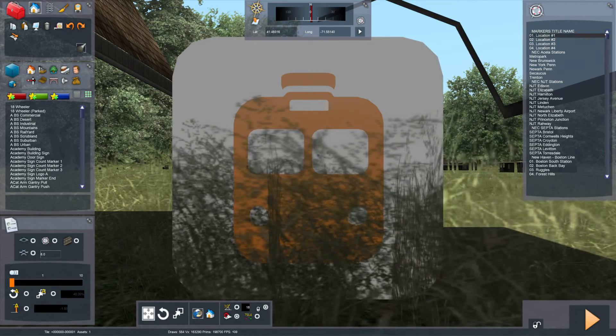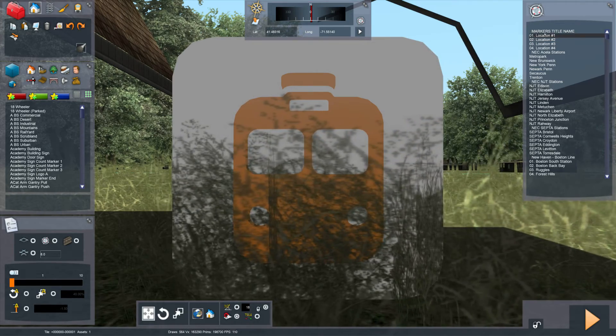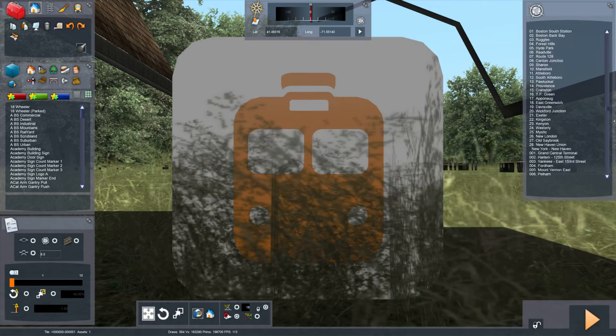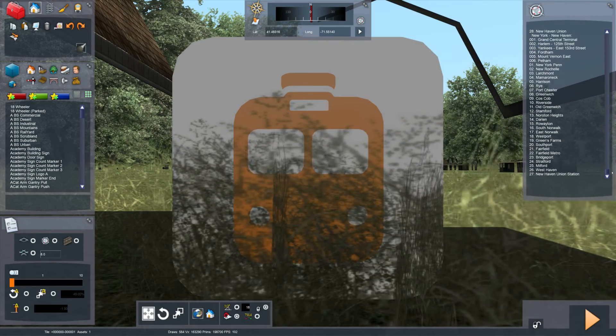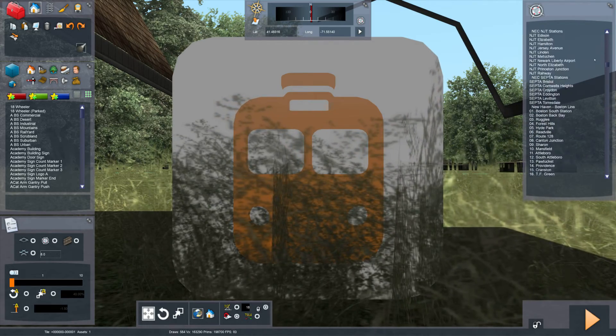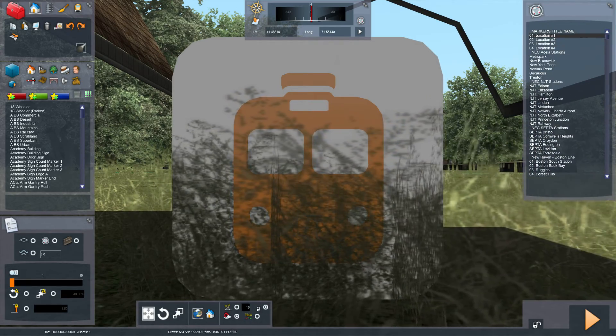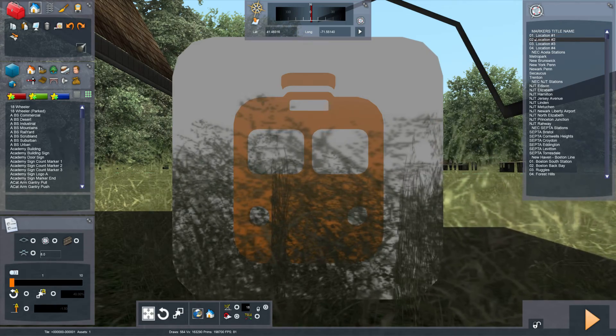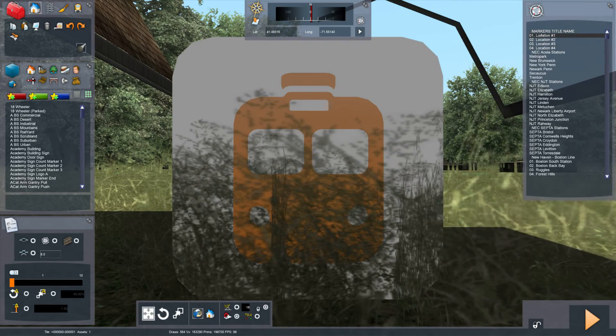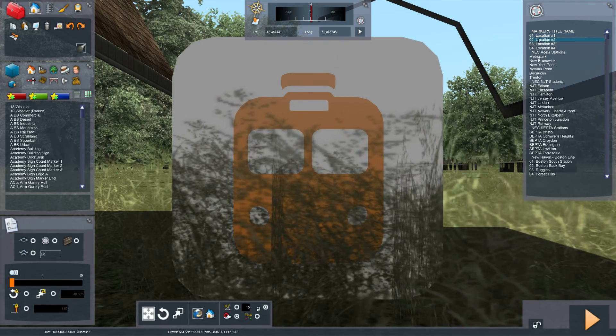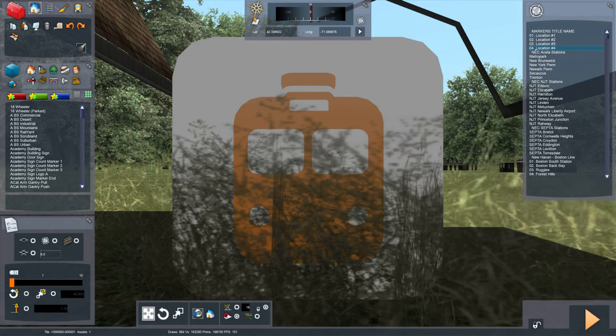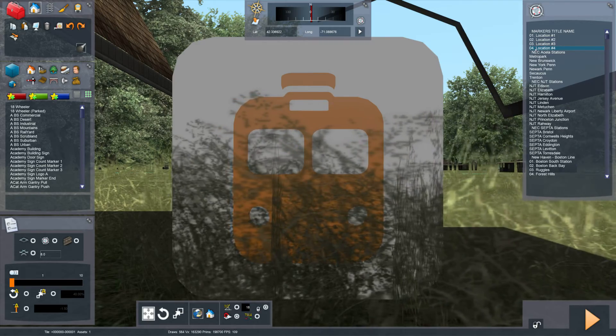It's ordered alphabetically based on the title name. So our title name, markers title name, just happens to be before all these others alphabetically.